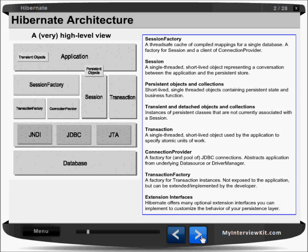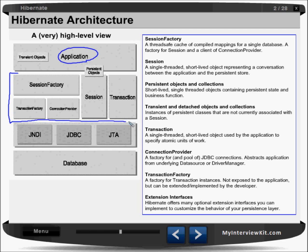Look at this Hibernate architecture — it's a very high level view. Here we are having some application, and that application is interacting with the Hibernate framework. This framework is working on top of JDBC, and JDBC will finally interact with your database and store data.